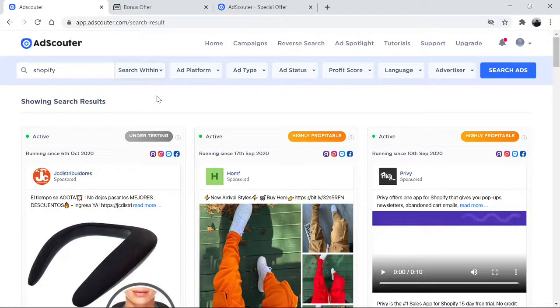This tool is amazing. It's a spy tool that gives you insight into other people's ads, and you can replicate their success given the information that this tool can provide you.